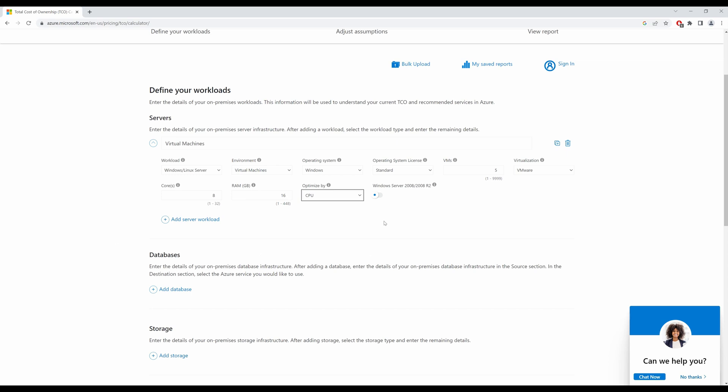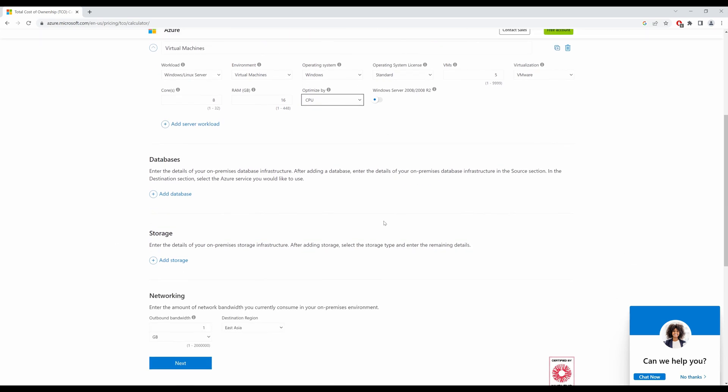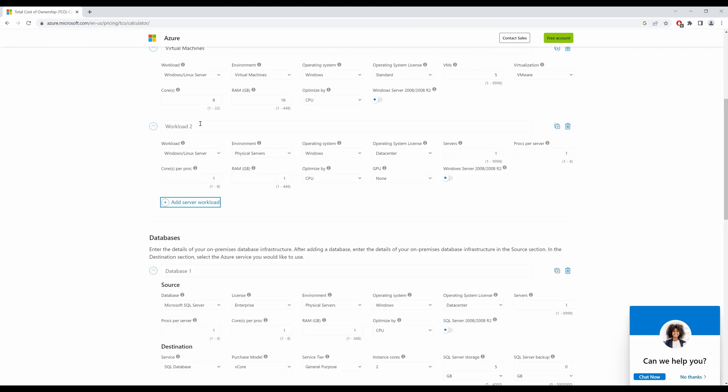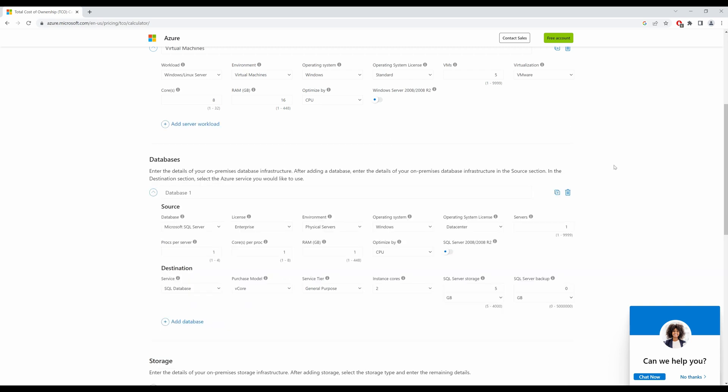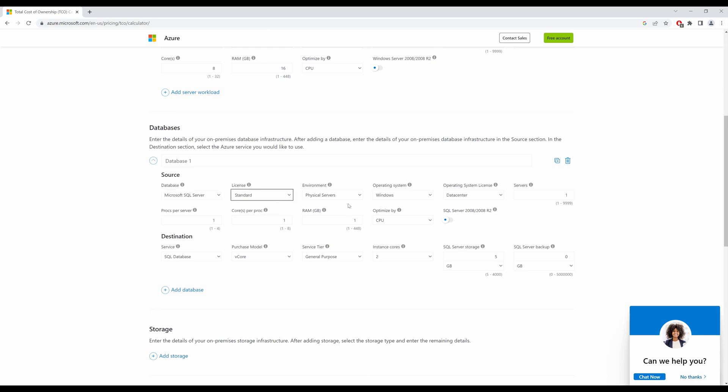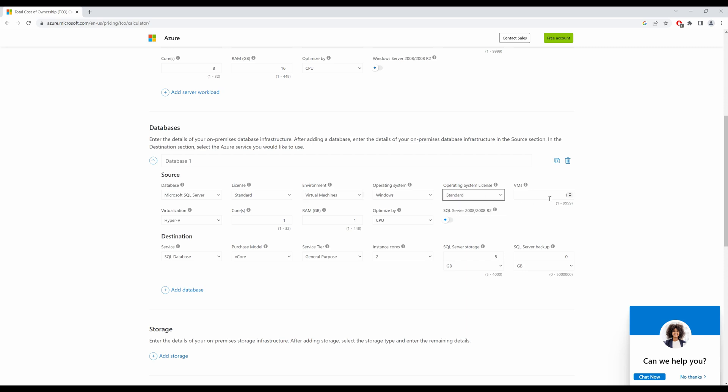So let's scroll down to databases. Click on add database. You can add more workloads if you want to by clicking this button, but since I don't have any more workloads, I shall just have the one. Go into database. My database is a Microsoft SQL server. The license, I'll leave it at standard. It's a virtual machine. Operating system is Windows, standard.